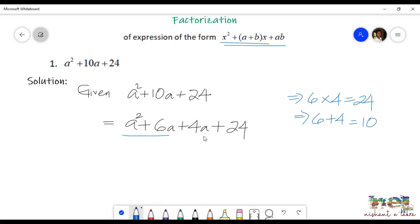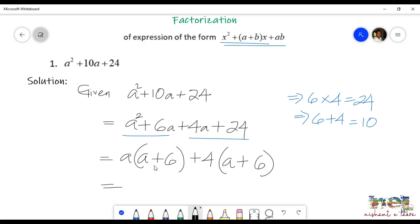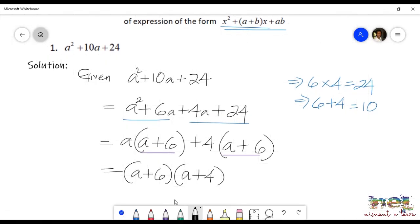Our next step is to group them. The first group is a squared plus 6a, and the common factor there is a. So a into a is a squared, plus a into 6 is 6a. Plus, the common in the second group is 4: 4 into a is 4a, plus 4 into 6 is 24. Now we write down the common pairs: a plus 6 into a plus 4, in brackets: (a + 6)(a + 4). This is the answer.